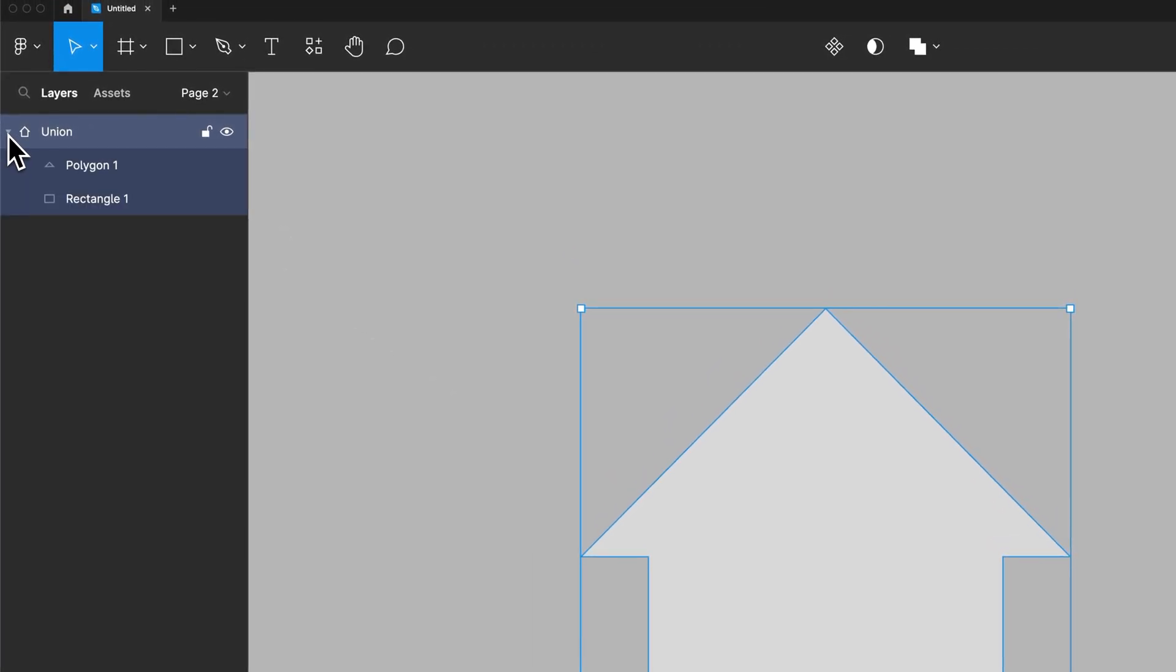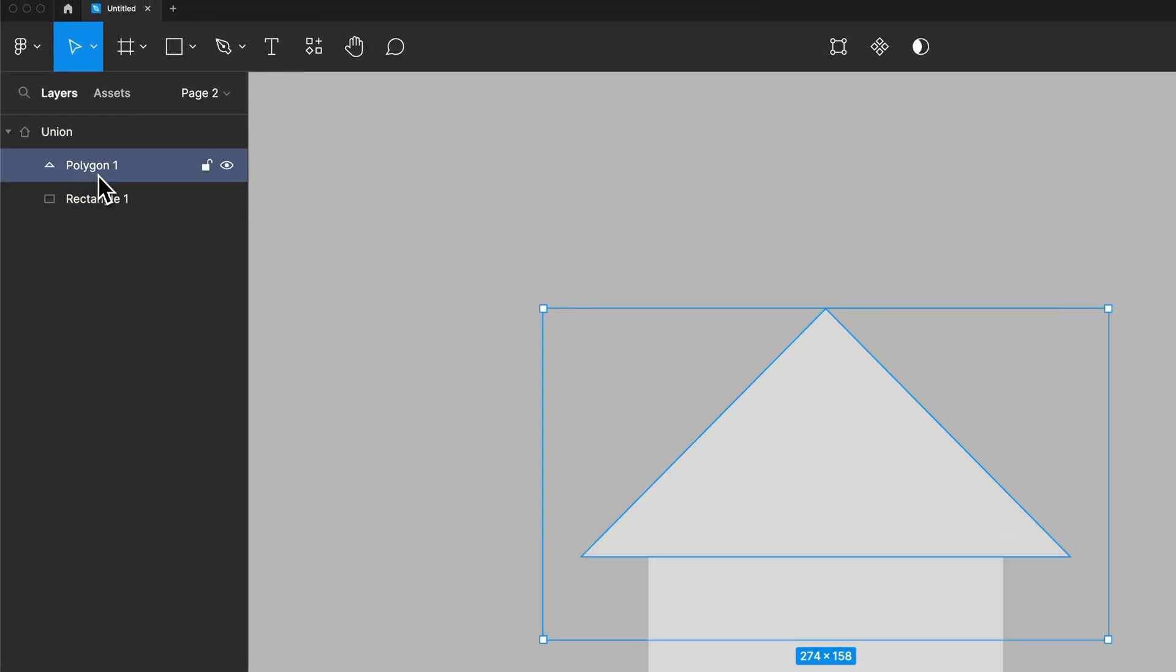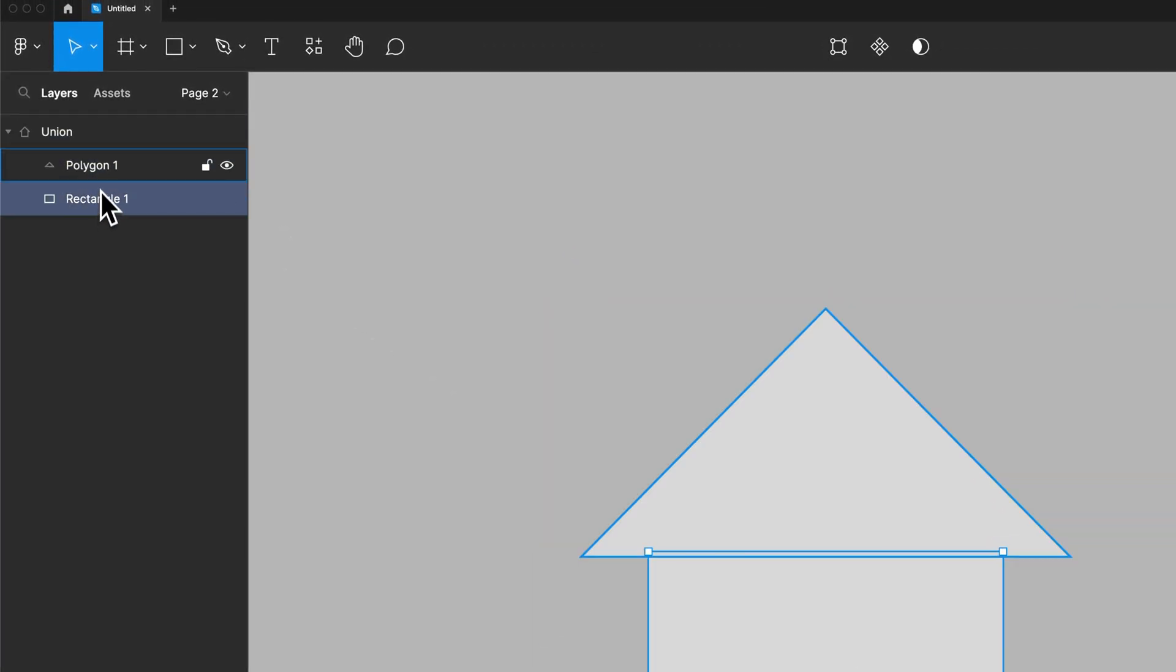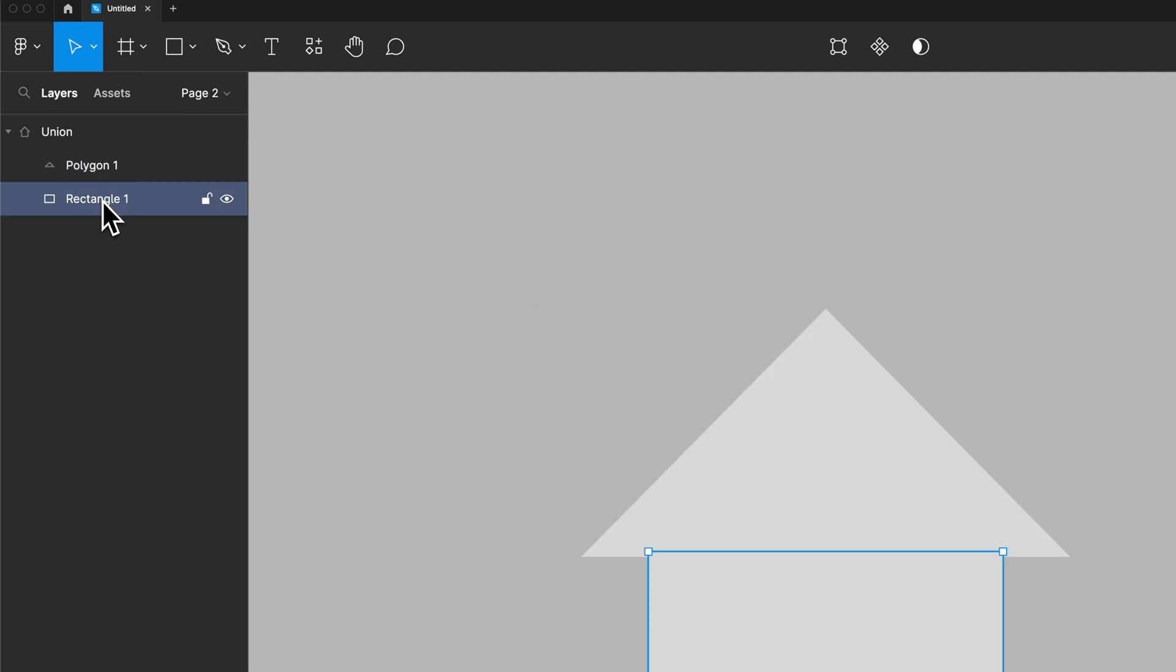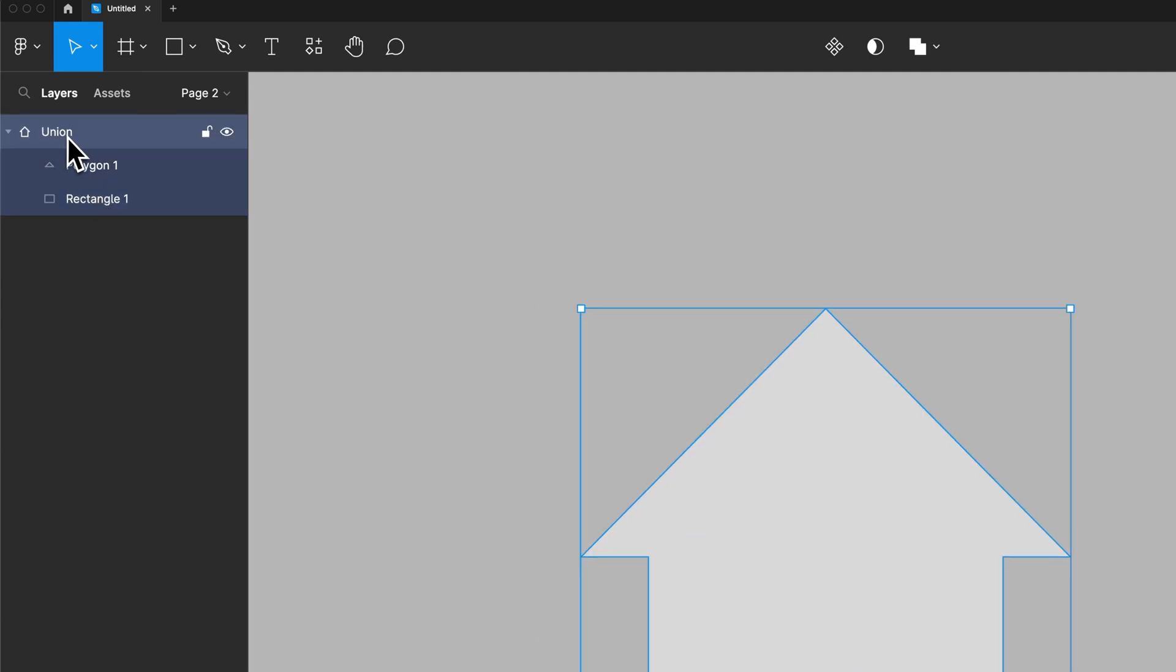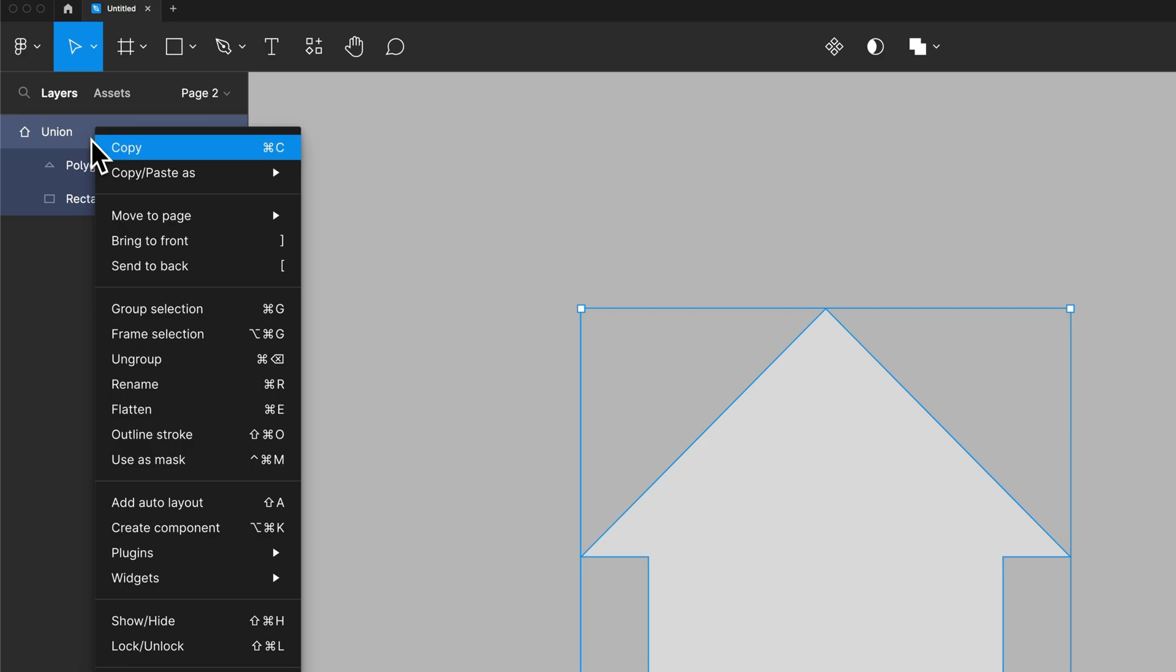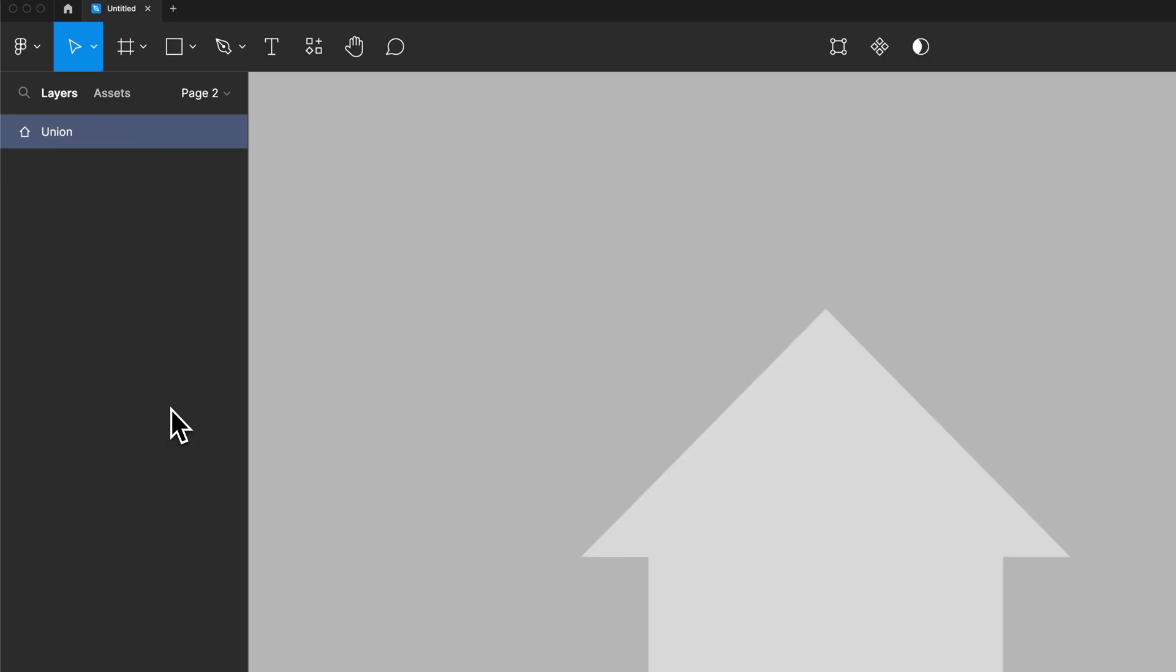Now you could stop here and you could keep this polygon and this rectangle separate. Or you could take this union, click on it, right-click on it, and flatten it.